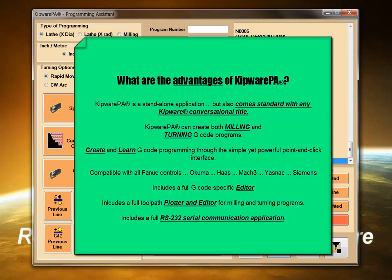Kipware PA contains a full G-code specific text editor. Kipware PA contains a full toolpath plotter for milling and turning applications. Kipware PA contains a full RS-232 serial communication application.